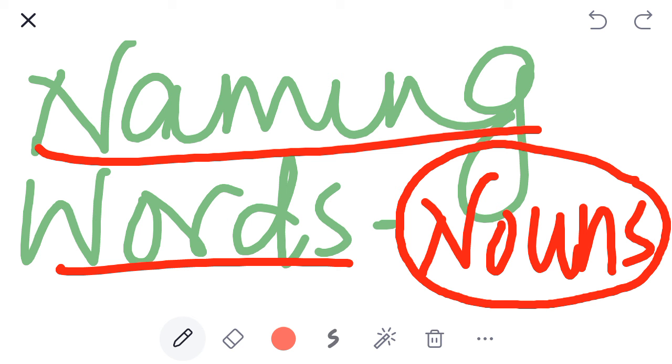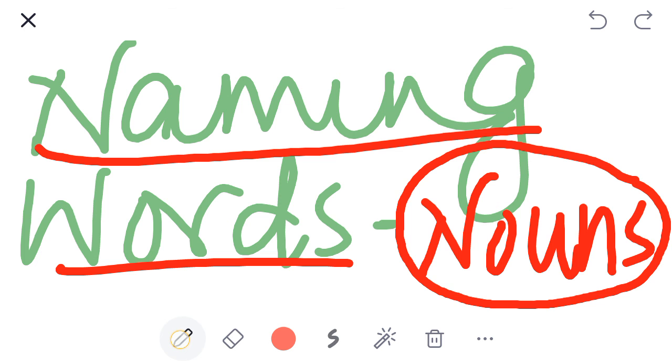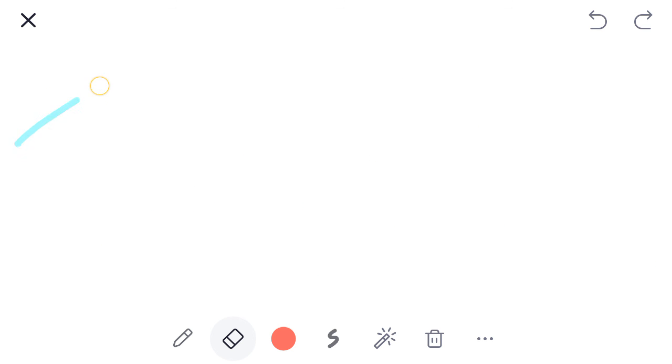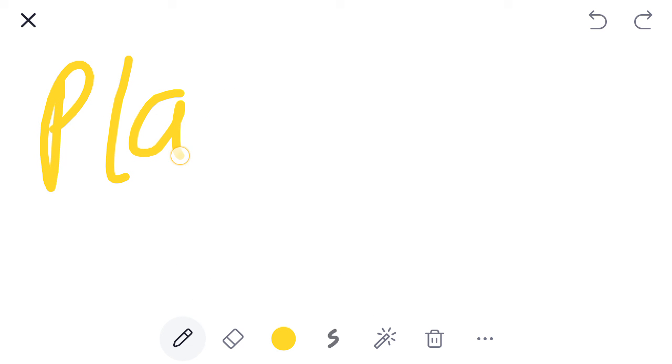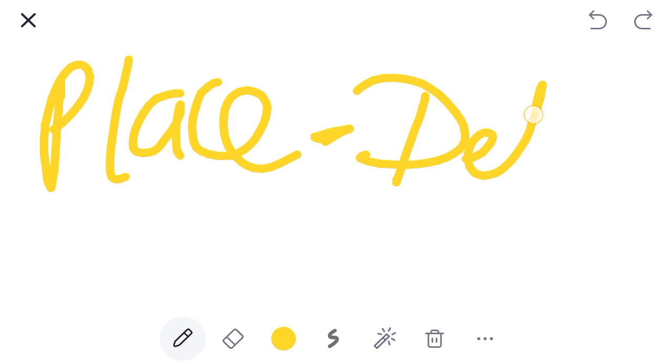Let's do some examples. Suppose, I am writing name of place. Where are you? Delhi.